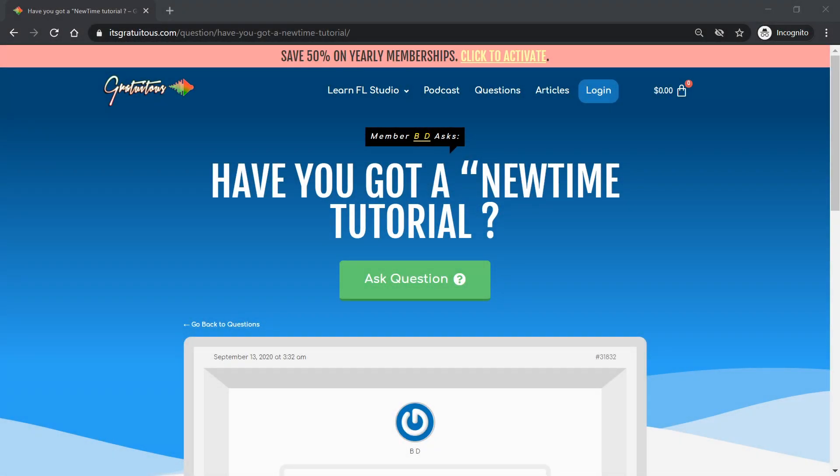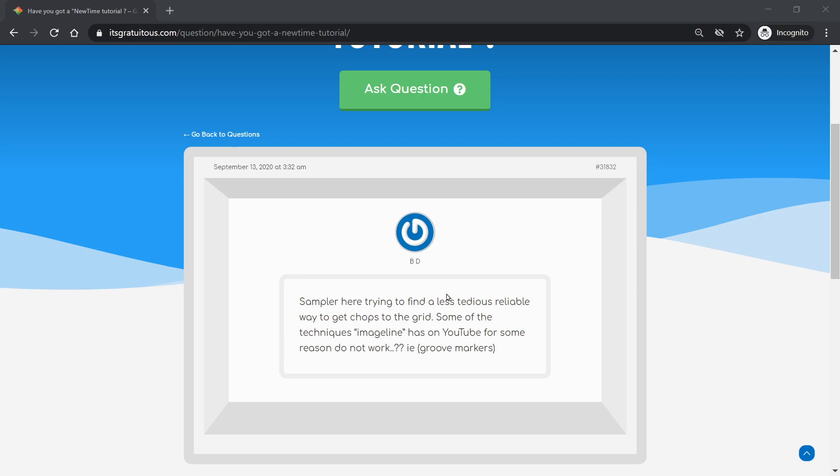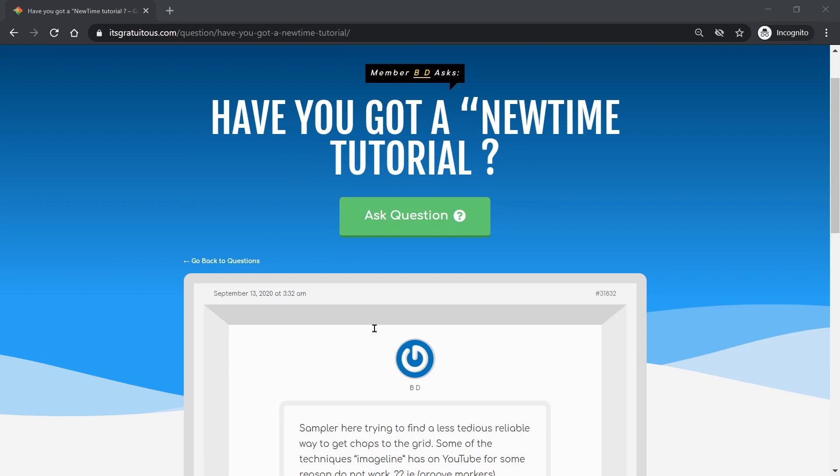Alright, what's up everybody. So I had a member ask a question - do I have a NewTime tutorial? And as I was reading their question, they were more talking about sampling.